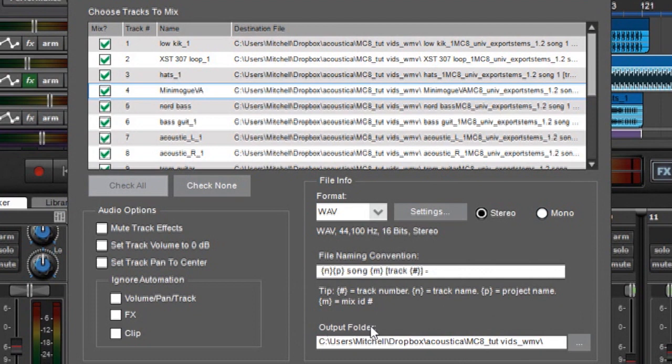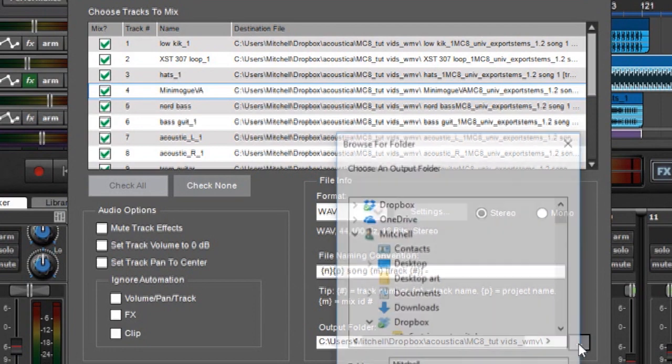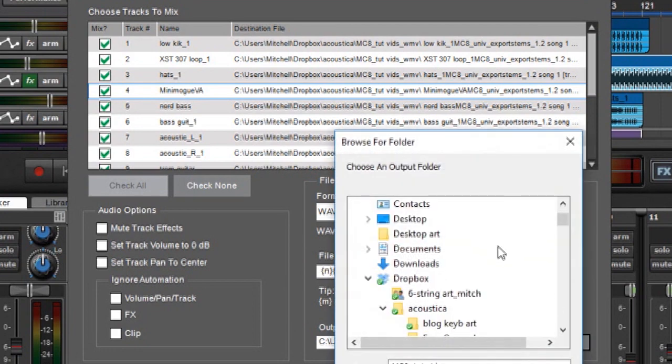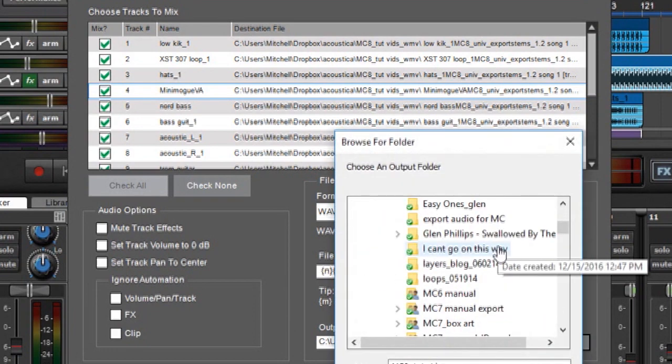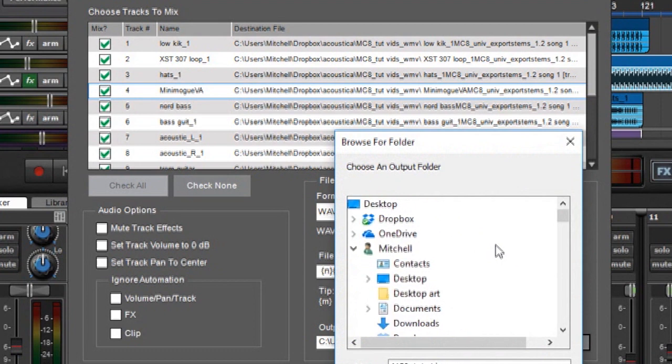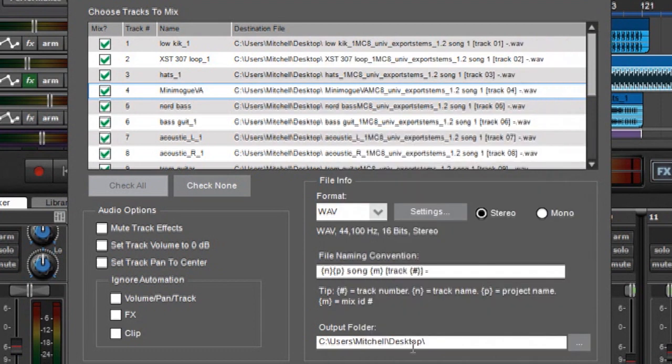Finally at the bottom here we have output folder. And this simply tells you where the files are going to end up. And you can change that by clicking right here in these three dots. And right now my output folder goes to my Dropbox, but if I wanted it somewhere else like on the desktop. And now it says users Mitchell desktop so it's going to go to my desktop.